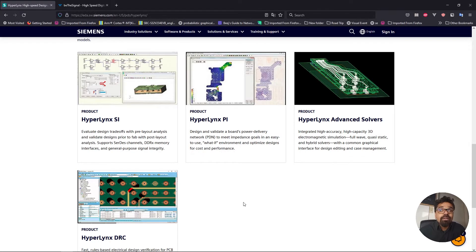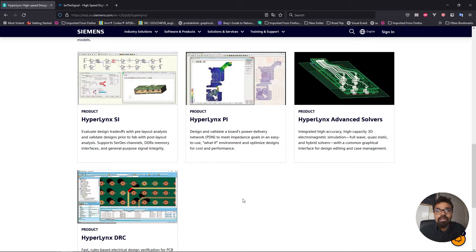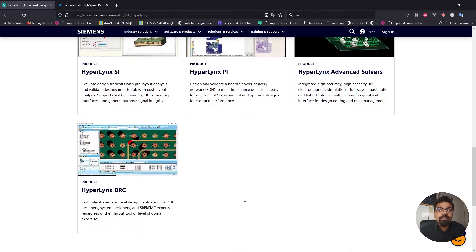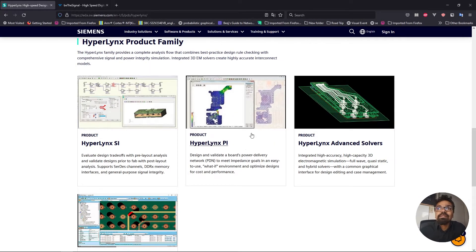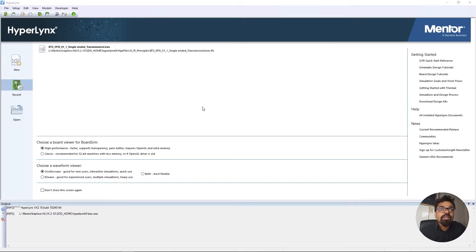These are all highly sophisticated softwares in the sense that they can do a lot of analysis, like 2D field solving and 3D field solvers, so you can understand how your board will be behaving when subjected to different conditions. It will simulate and tell you whether your layout would work in real-life scenarios. So let's play around with the HyperLynx software.